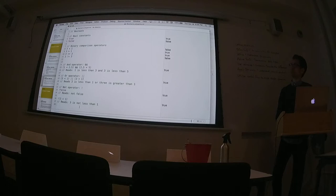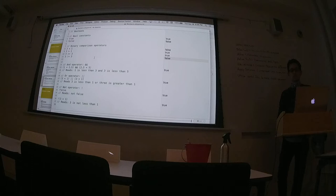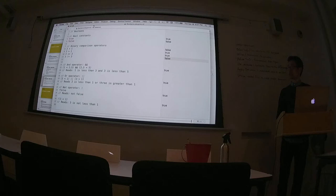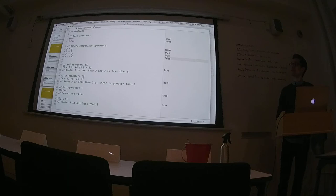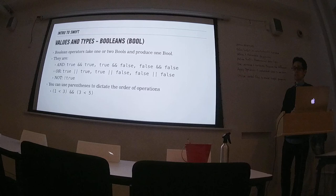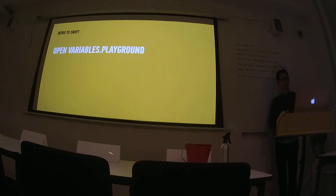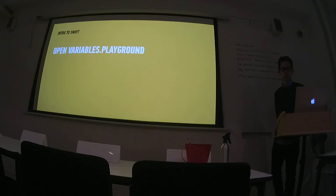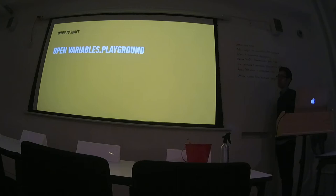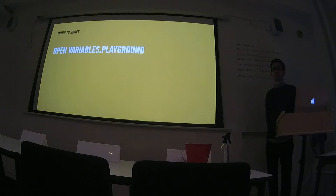We've gone over the fundamental types that we're going to be dealing with. We've gone over integers, doubles, strings, and Booleans. What I want to show you now actually starts to get into the meat of programming itself. So, open variables.playground and just keep it there while I go through some of the terminology that we're going to be dealing with, with variables and constants.